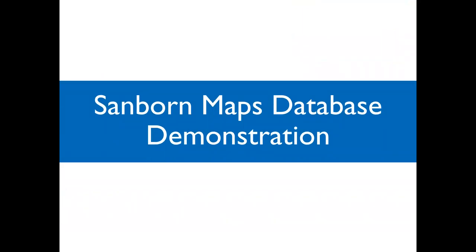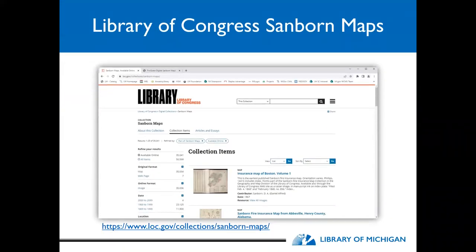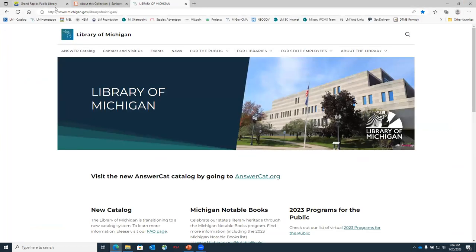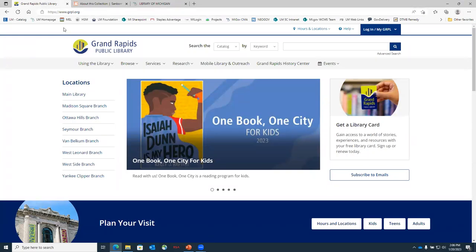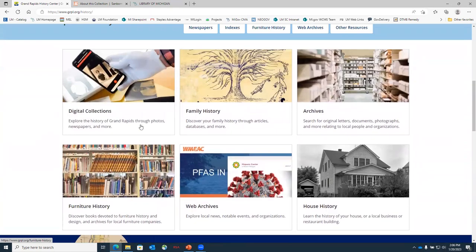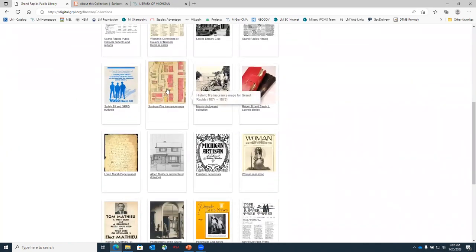Now we're going to show a couple of the different websites and databases I mentioned earlier, showing how to access different Sanborn maps. We'll first look at the Grand Rapids Public Library's Sanborn maps, then go to the Library of Congress page, and lastly end with the ProQuest database available through the Library of Michigan. Going to grpl.org, we navigate to the Grand Rapids History Center portion of the website, scroll down to Digital Collections, and look under View Collections to get to where the Sanborn Fire Insurance maps are located.